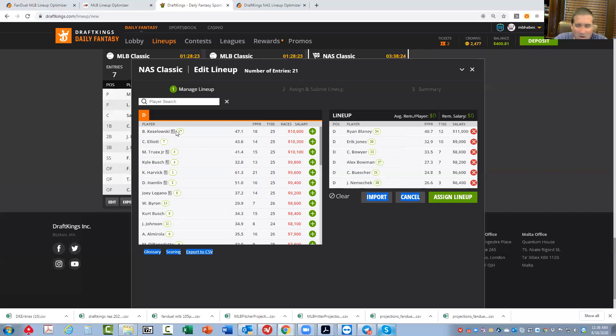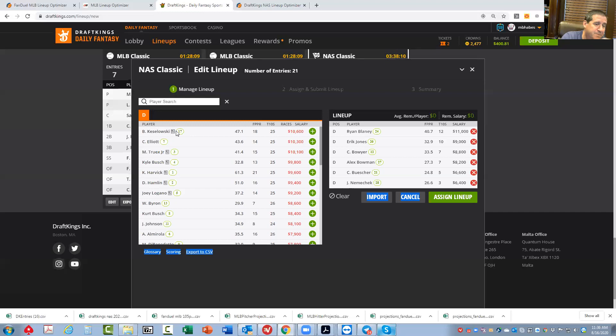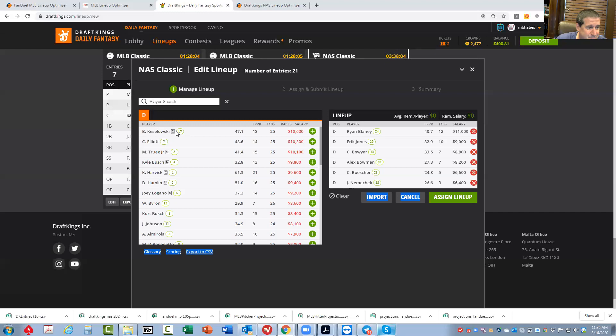I hate to be all negative about it. I'm going to play 20 lineups just for fun. I'm not going to play the big one. I'm not going to play anything like that just because I just think some of these plays are too obvious. I don't think I have any leverage on the field at all. I don't think I have any edge. But once again, tough to fade Blaney, tough to fade Bowman, tough to fade Keselowski.